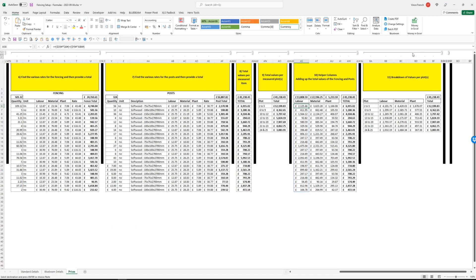Moving on, so where we have the breakdown here, we've now got that in a bit more detail. Lots one to five, labor value is 4,101 pounds, 6,420 materials, and then you've got the farm rates.